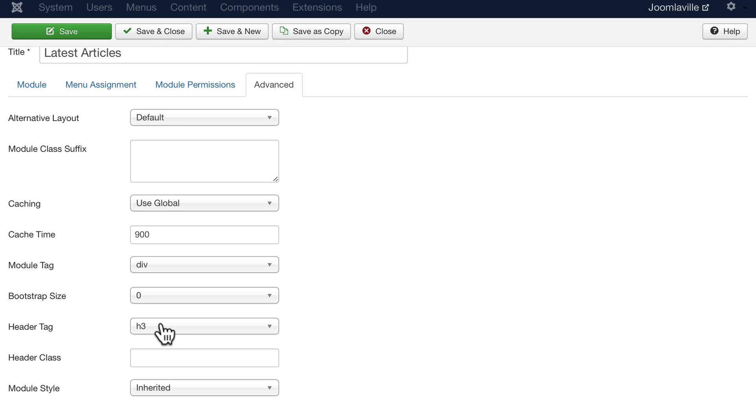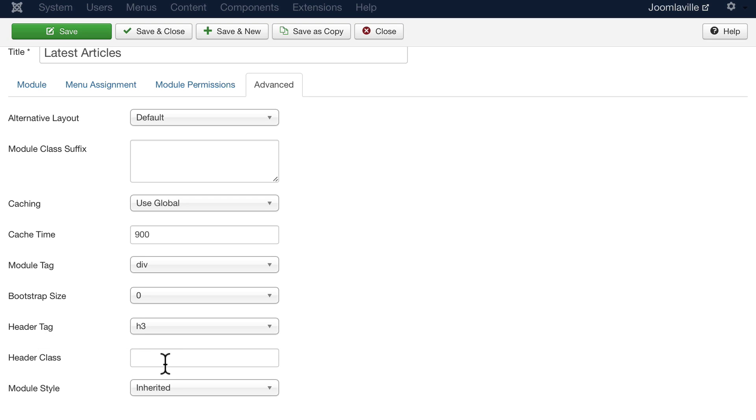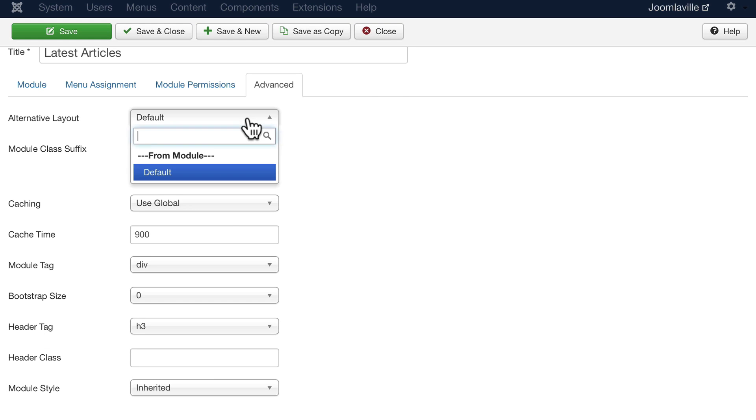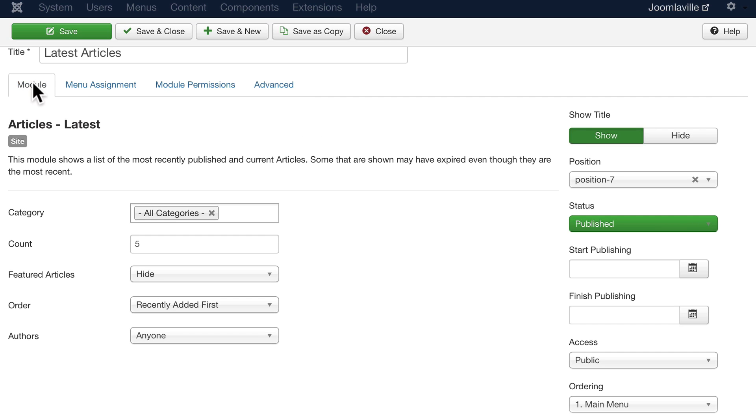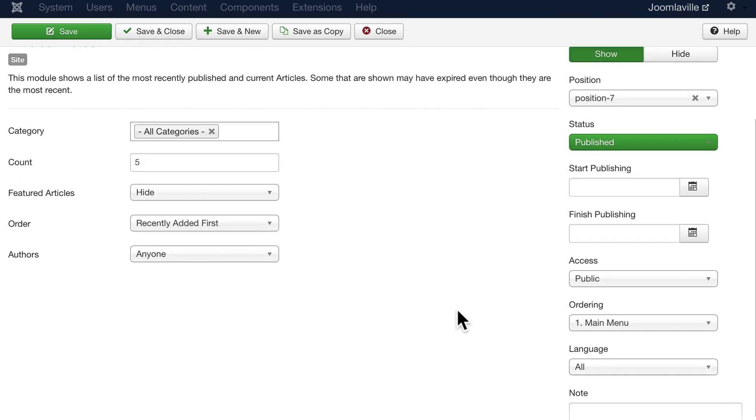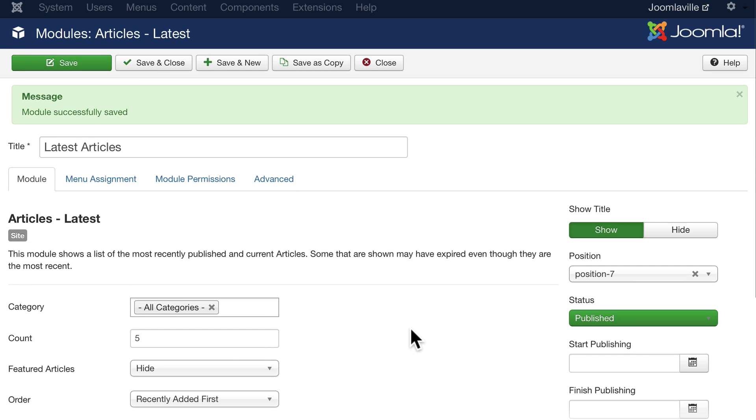You can change the header tag from an h3 to anything you want. You can even add a class to the header, and you can even change the layouts if your template offers that. So going back over to the module tab, now I can also reorder it here, but frankly I find it easier to do it in the other screen.